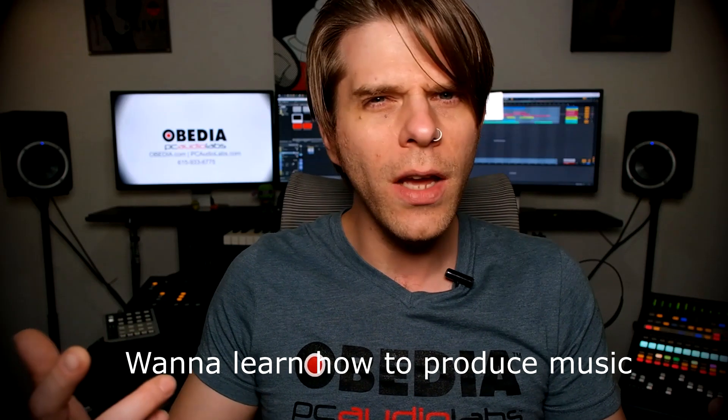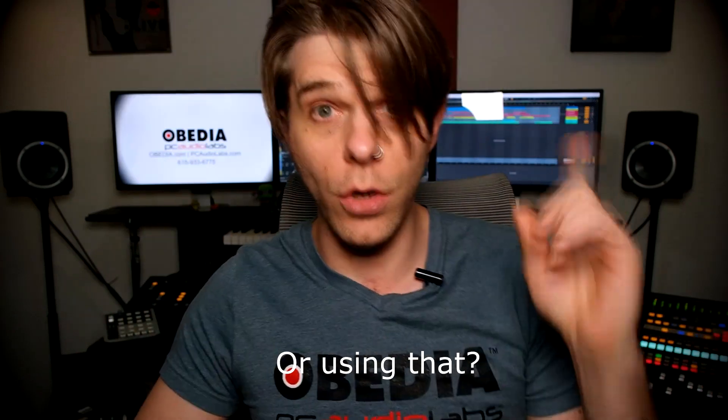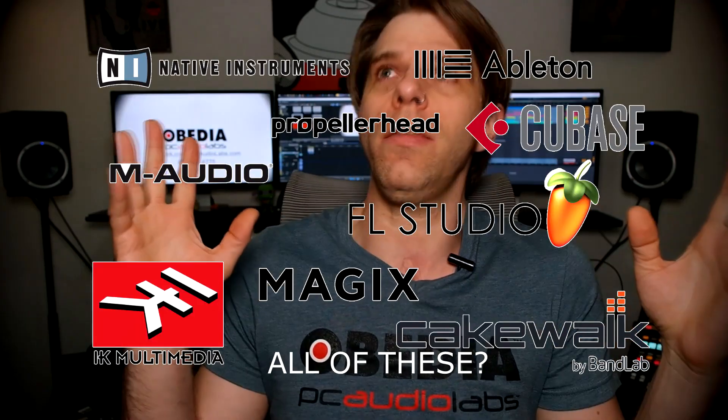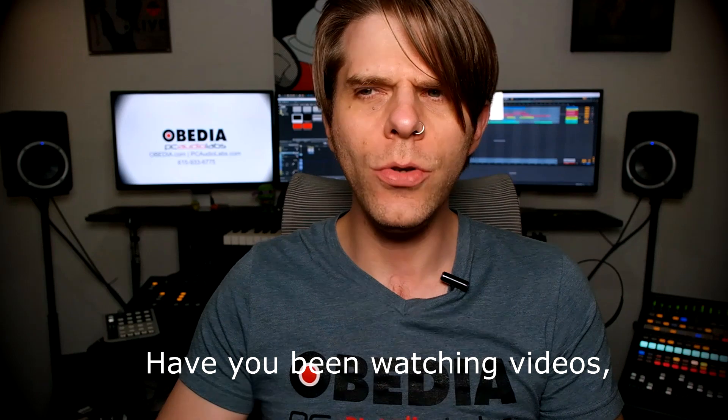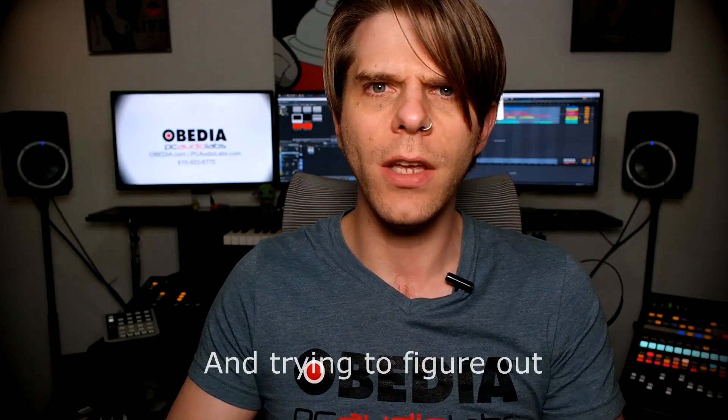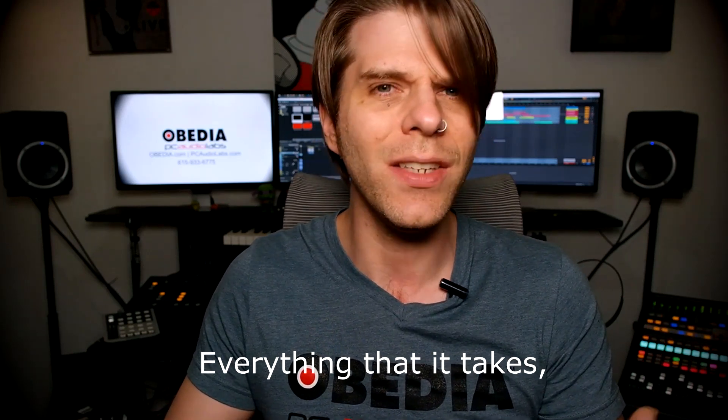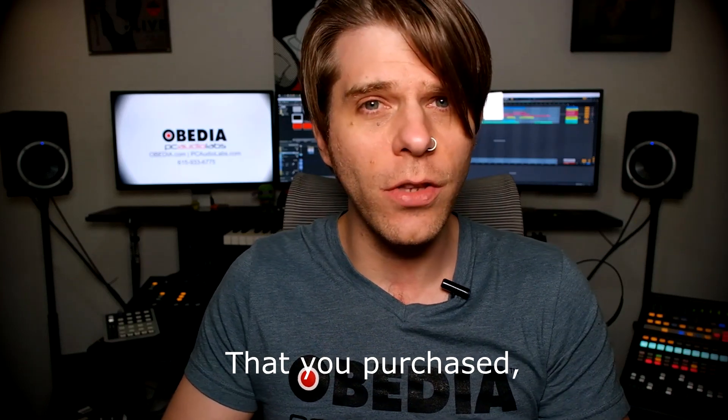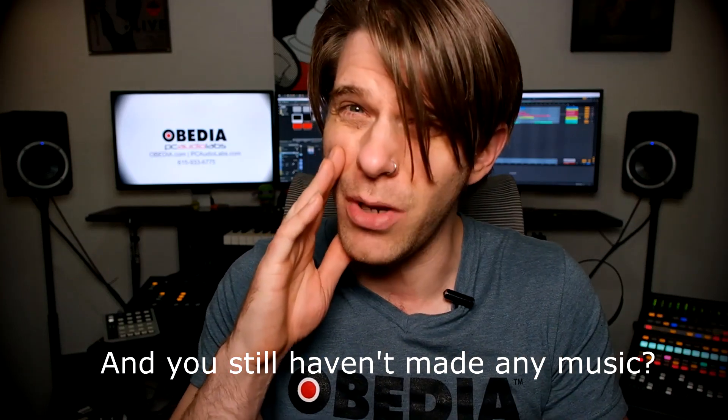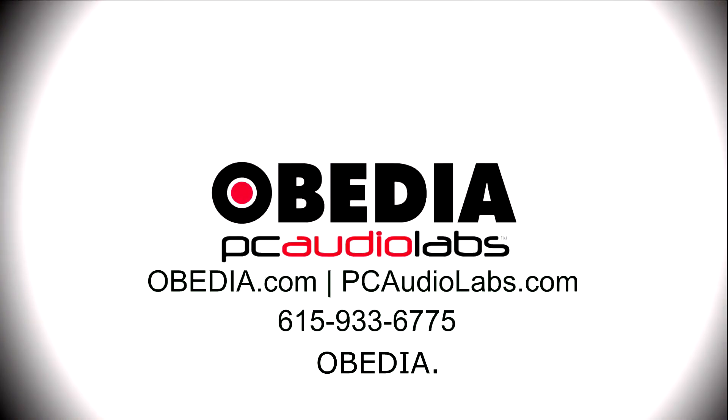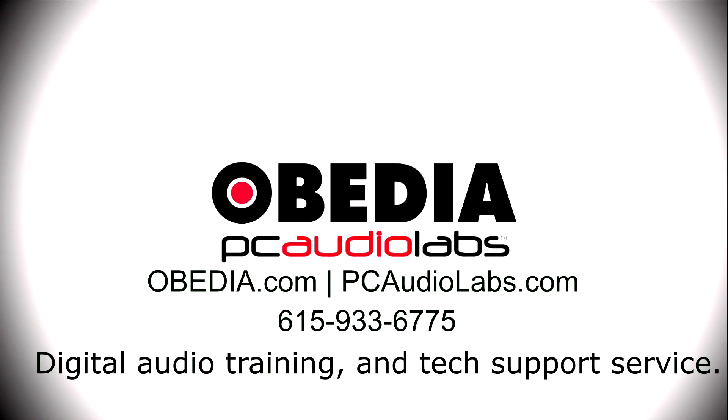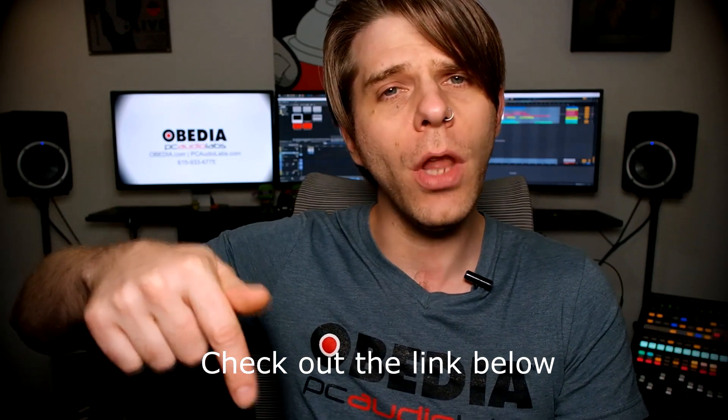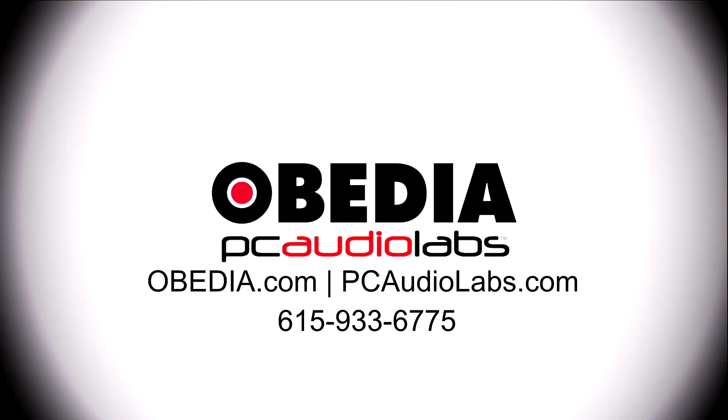Want to learn how to produce music? Have you been watching videos, reading manuals and blogs, trying to figure out everything it takes to be a music producer? Do you have a bunch of music gear that you purchased and still haven't made any music? Well then you need Obedia, the world's only one-on-one digital audio training and tech support service. Check out the link below for a special new subscriber offer.